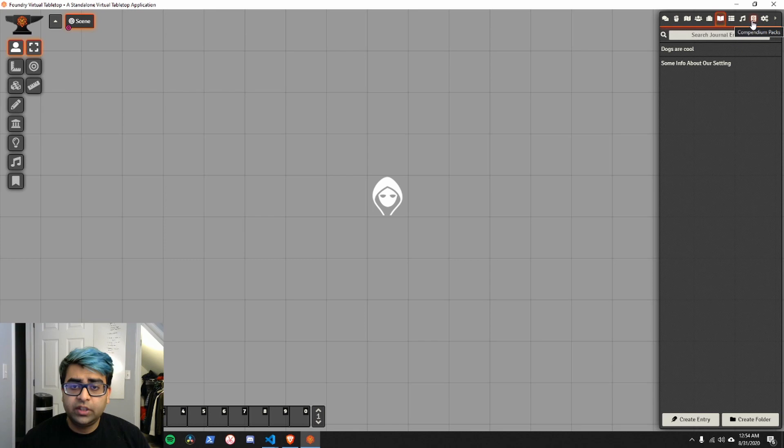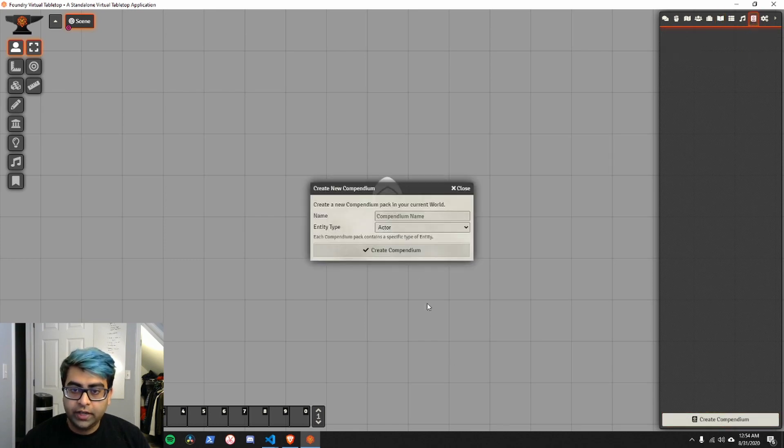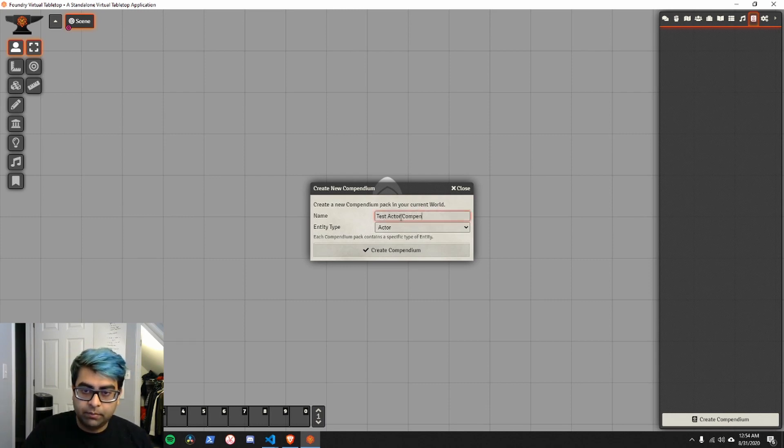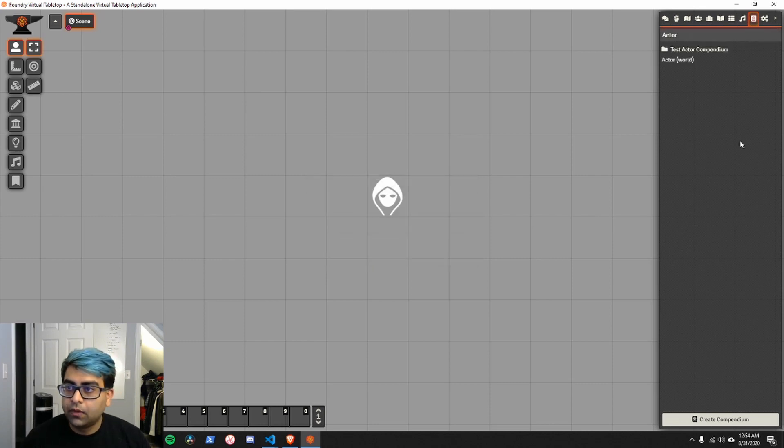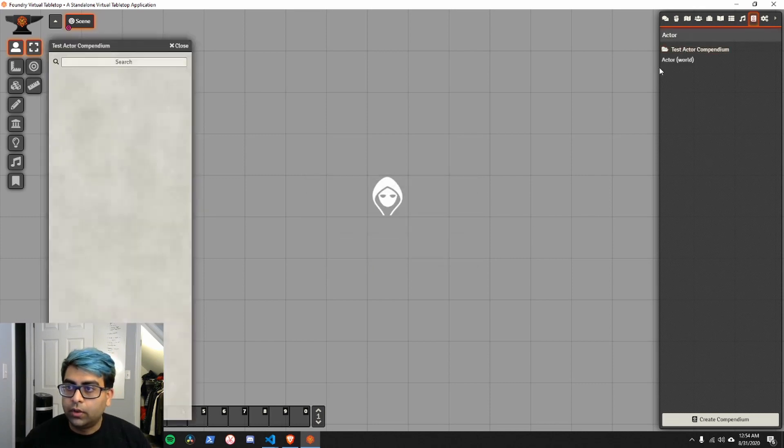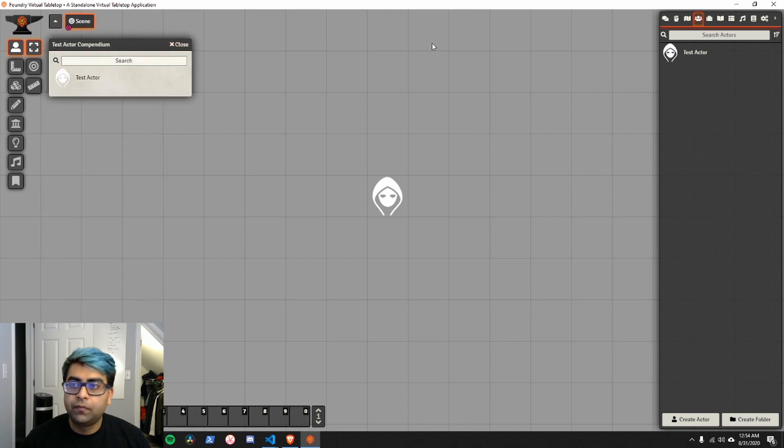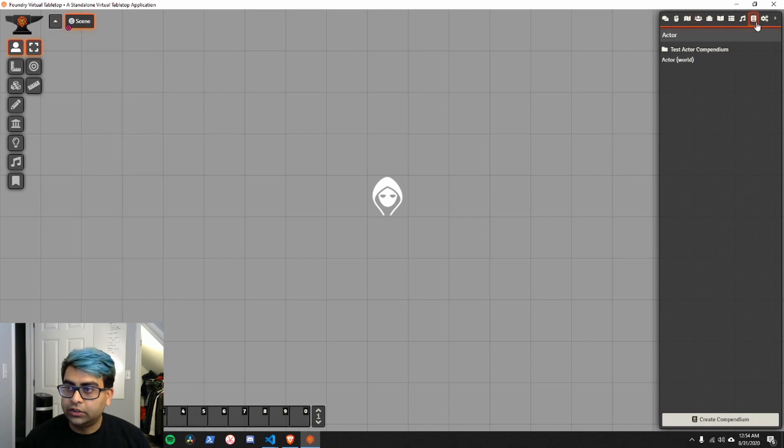The first thing we're going to do is build a compendium from this. We'll go to the compendium's directory, create compendium. Let's say we want to build our test actor compendium. You can call this whatever, I'm just calling it something. Go ahead and click that, go to our actors, and I'm going to add my actor to the compendium. I'm going to do the same thing for the items and the journal entries.